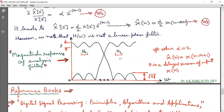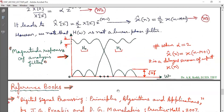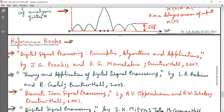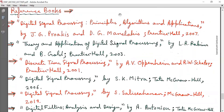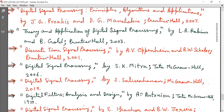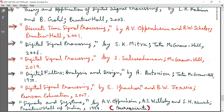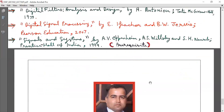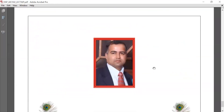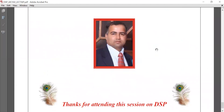That concludes this topic. This material is from the book by John G. Proakis on digital signal processing; you can also refer to the book by S.K. Mitra on digital signal processing. That's all for today's lecture. Thanks for attending this session on DSP. See you in the next lecture.